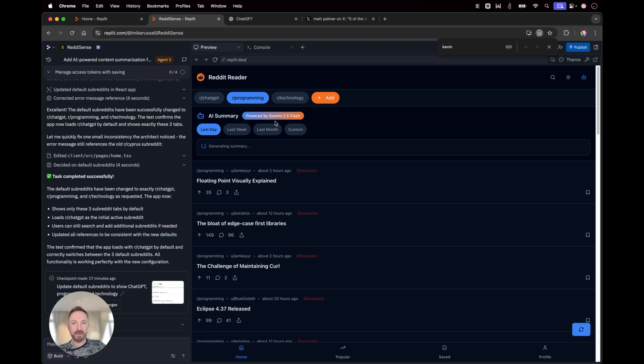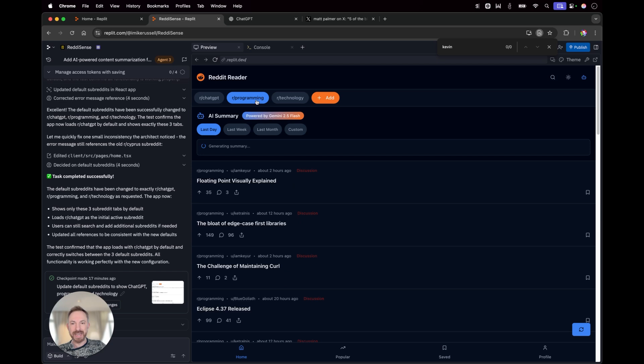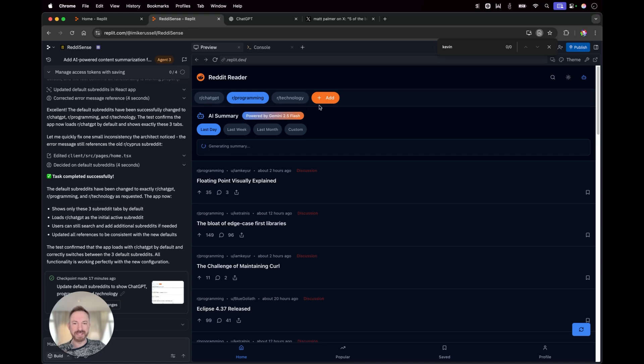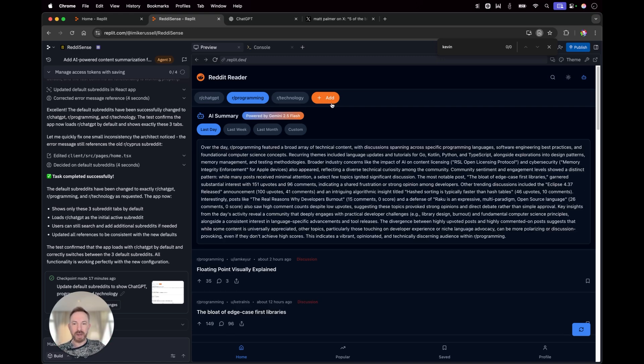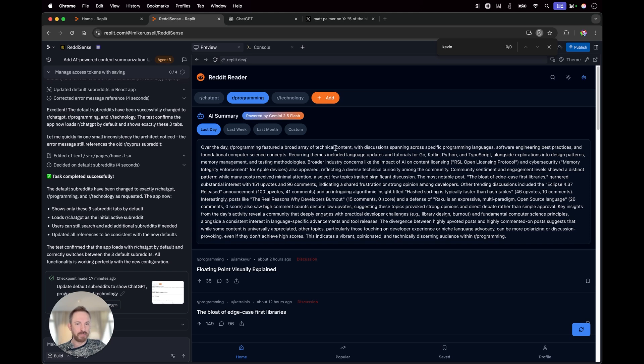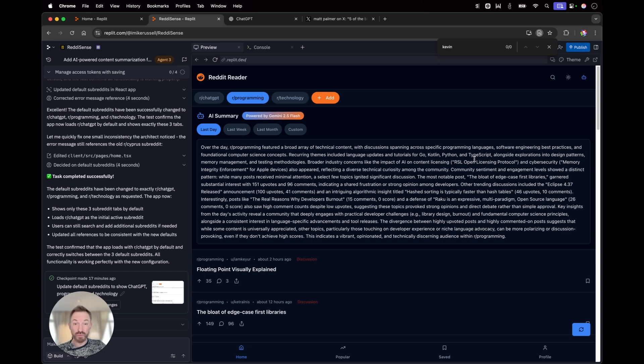You can see it's powered by Gemini 2.5 Flash and it runs over all of the posts made in the last day in this subreddit and it will give me a nice little summary. And I can run this for any Reddit. I can even add my own Reddits to the top kind of favorites bar. And look at that. Over the day, it featured a broad array of tech content and it goes into everything from Kotlin to Python to TypeScript. This is really good stuff.